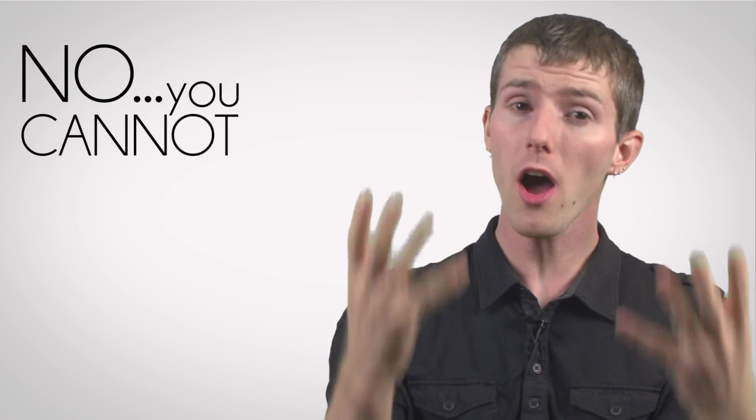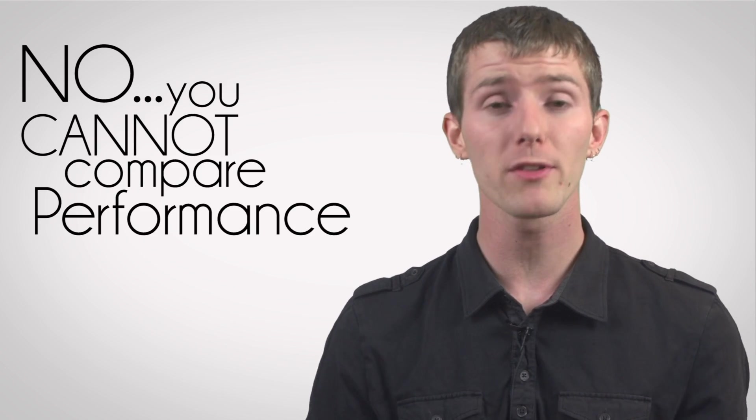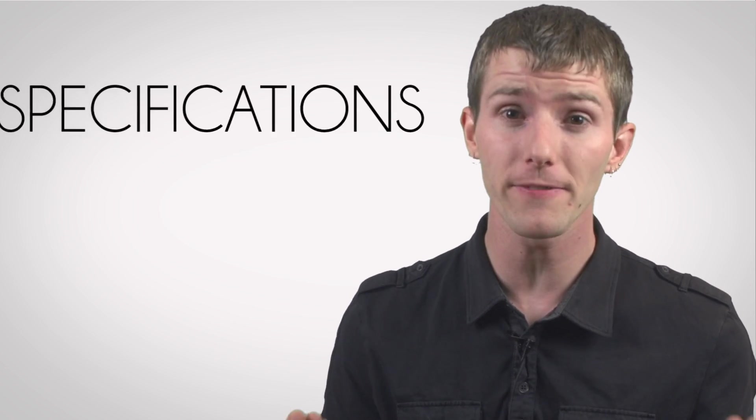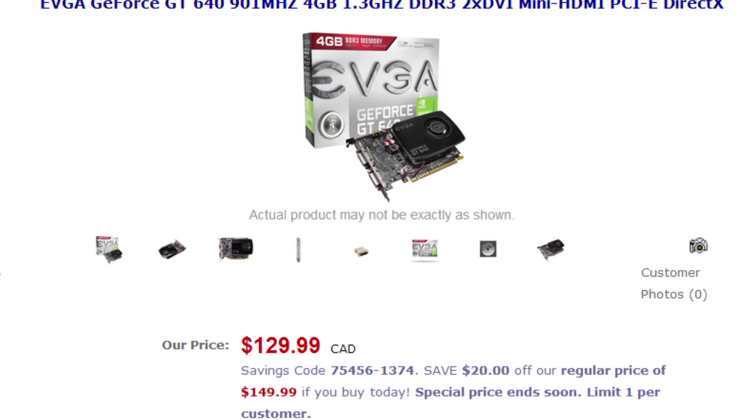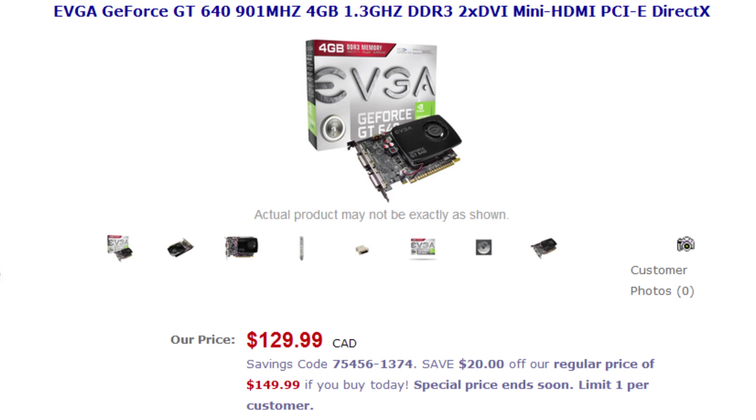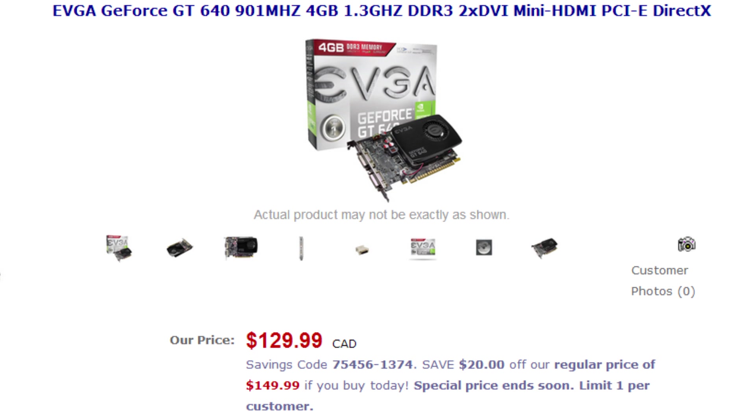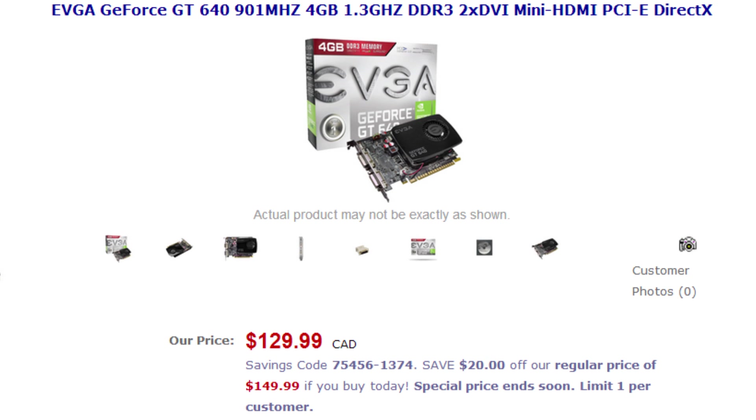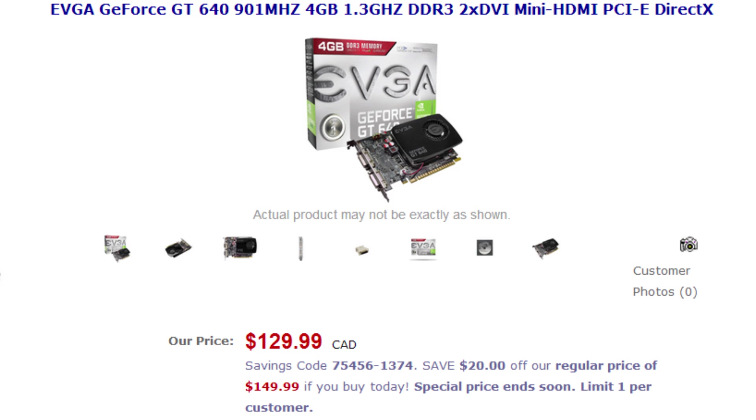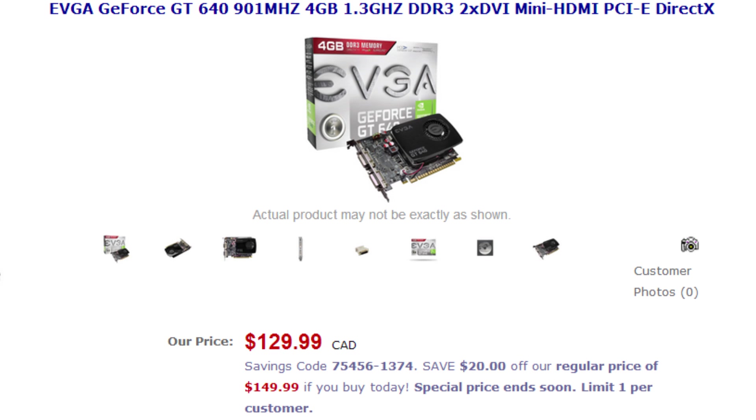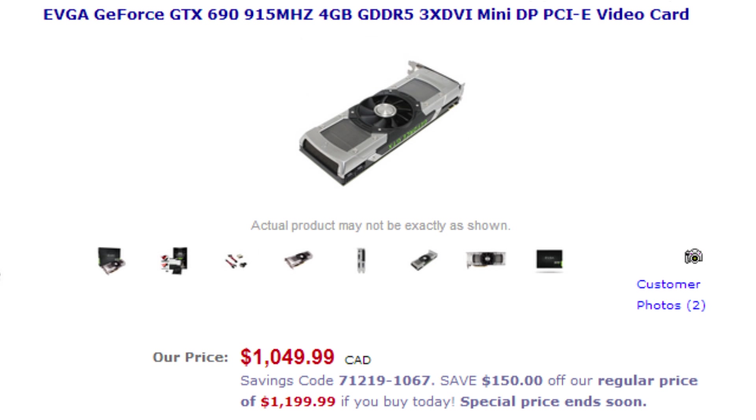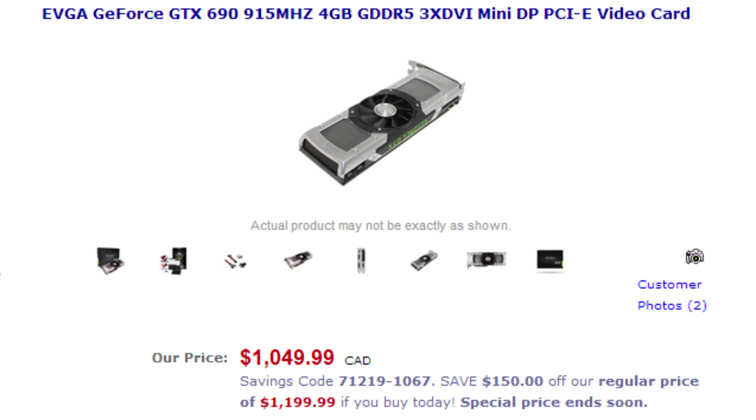The biggest misconception is this. No, you cannot compare performance by looking at specifications. Take these cards in completely different price brackets, for example. This 4GB graphics card is only about $100, but no, it is not an amazing deal compared to this 4GB one for $1,000.